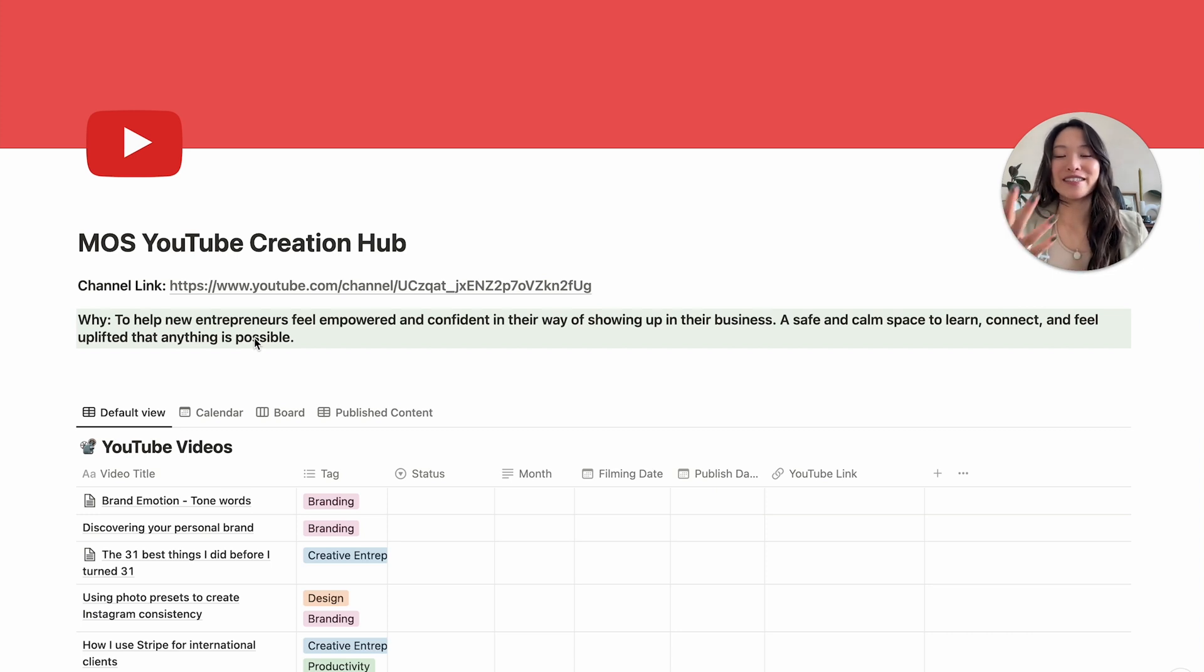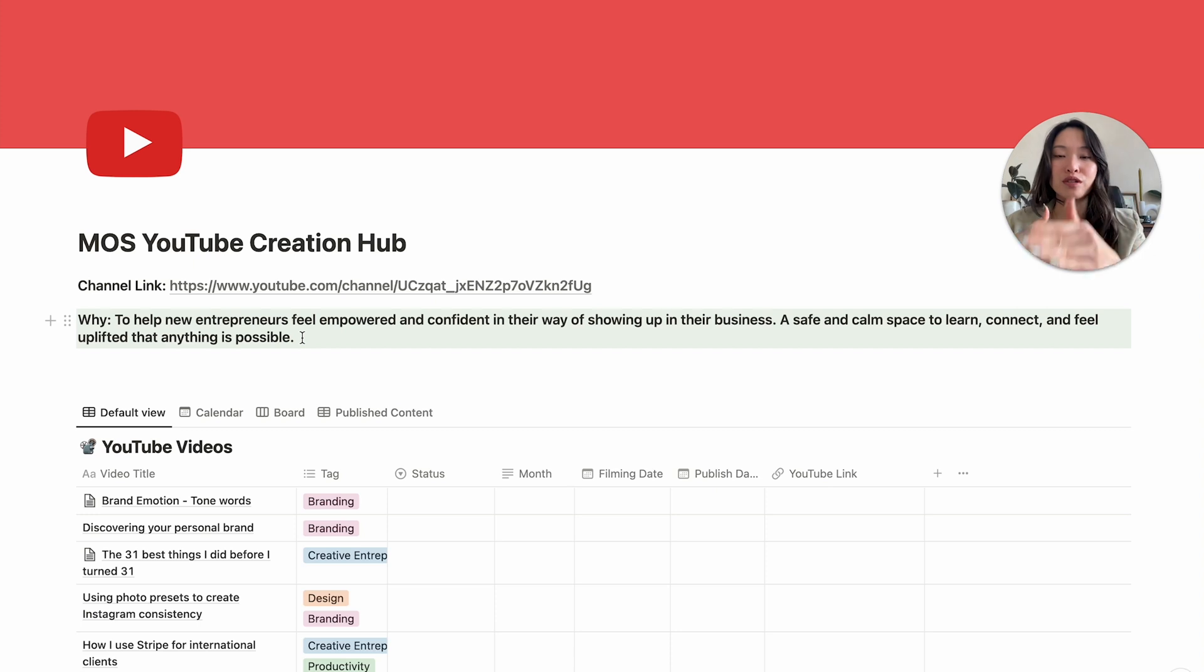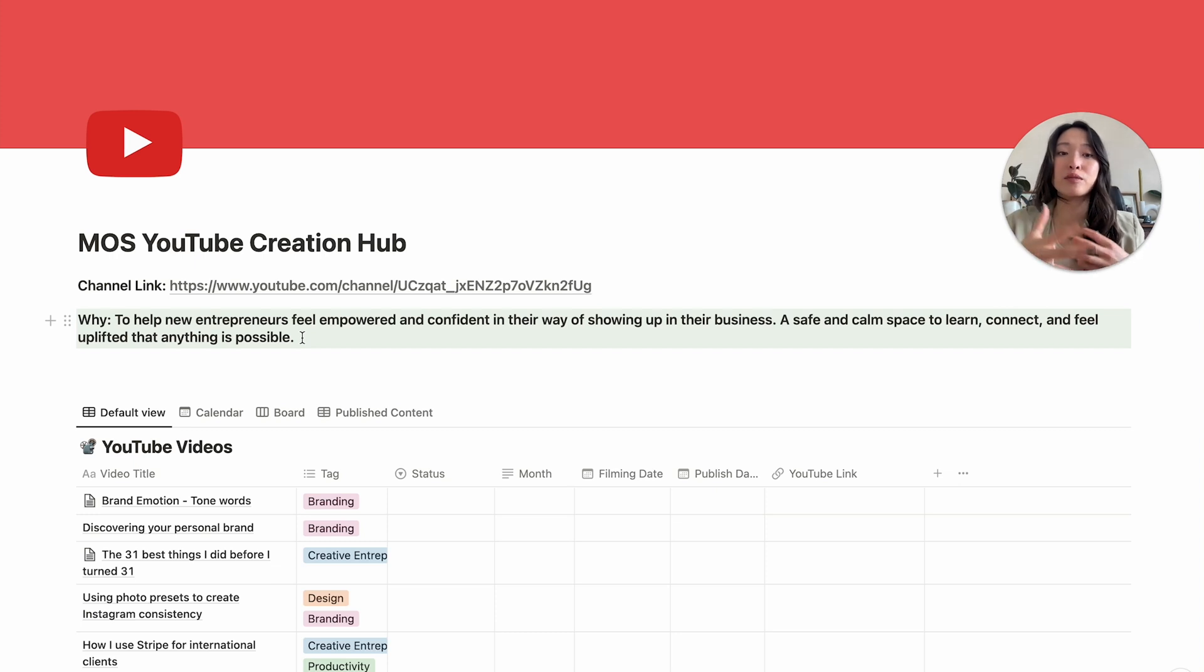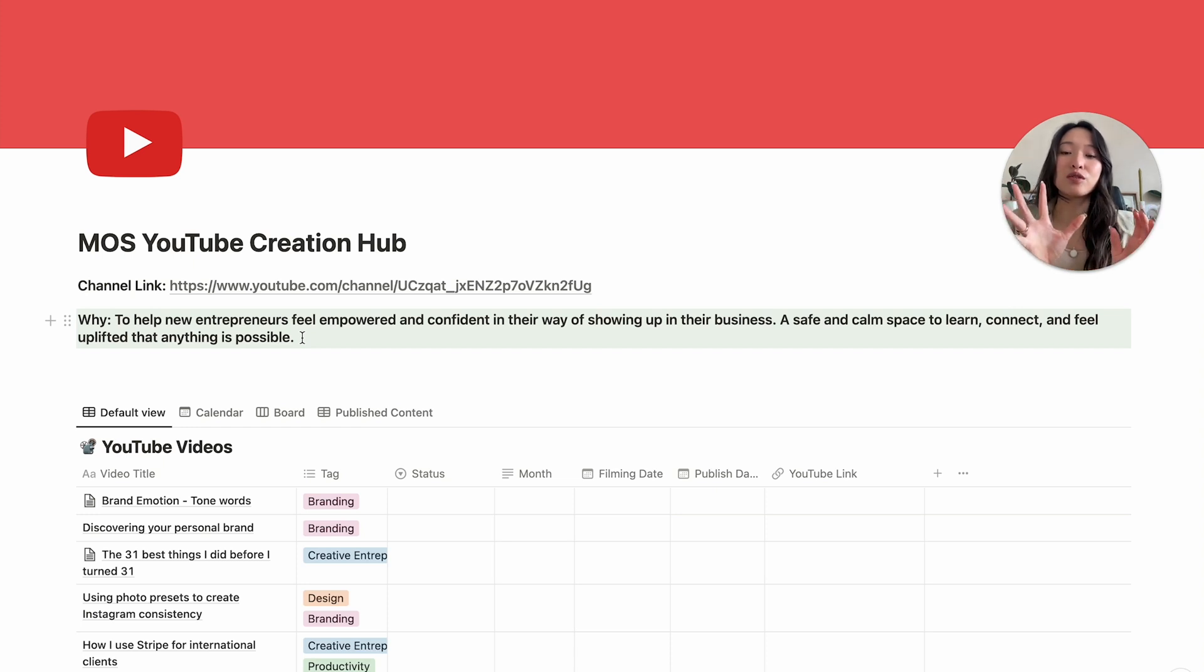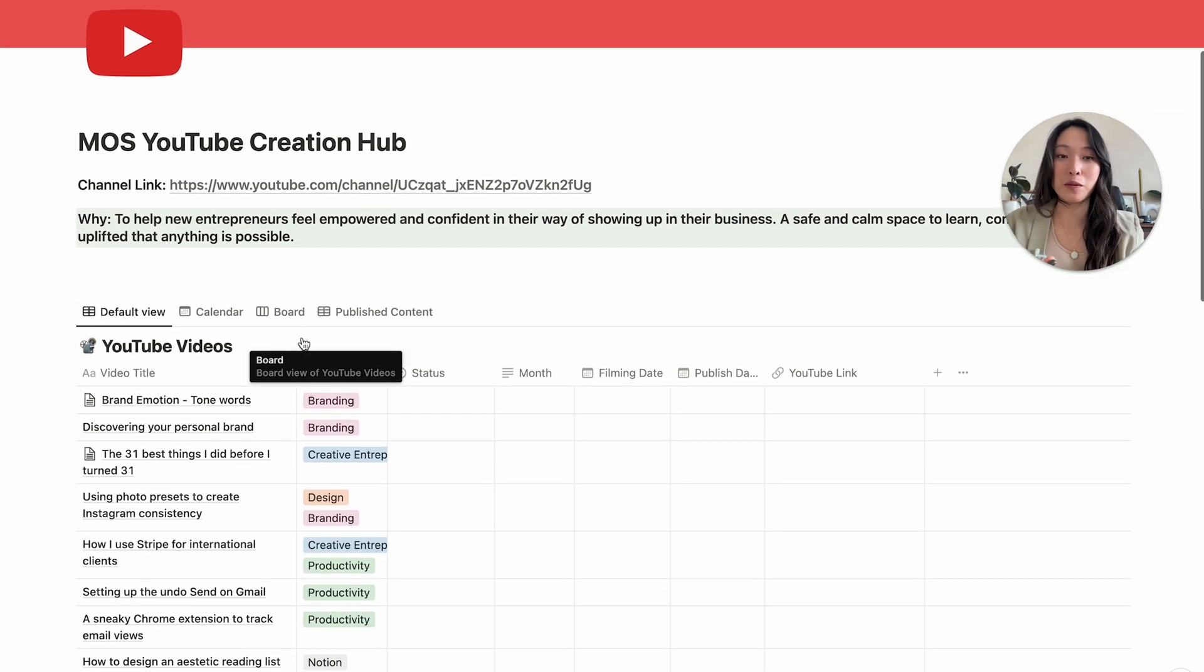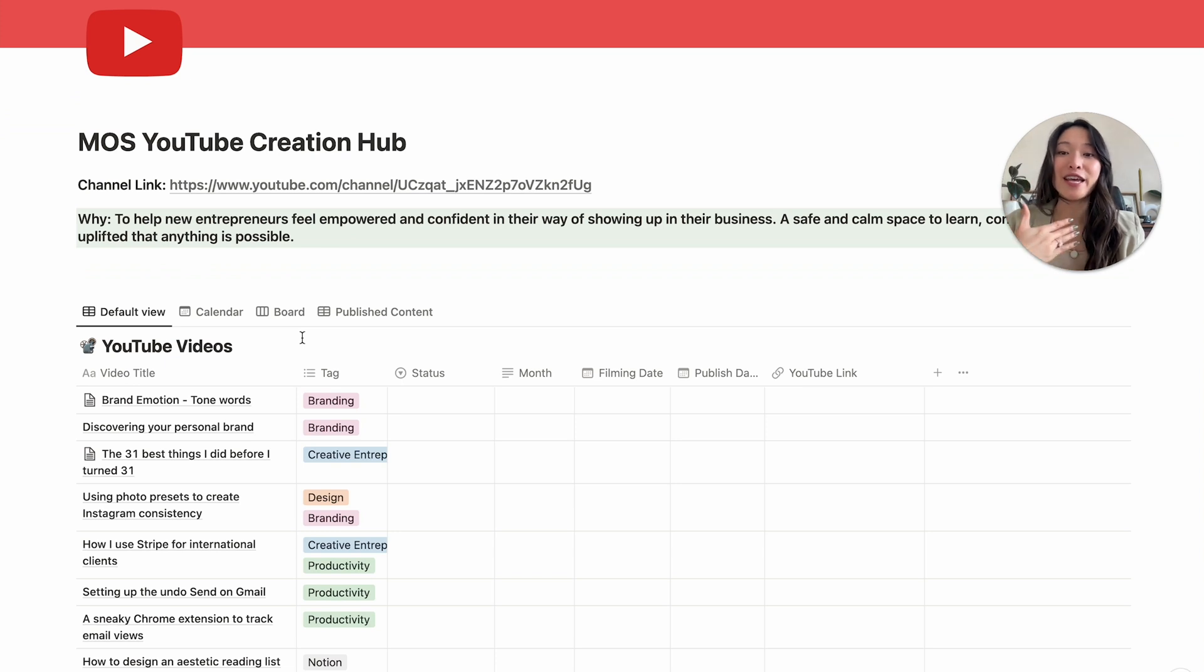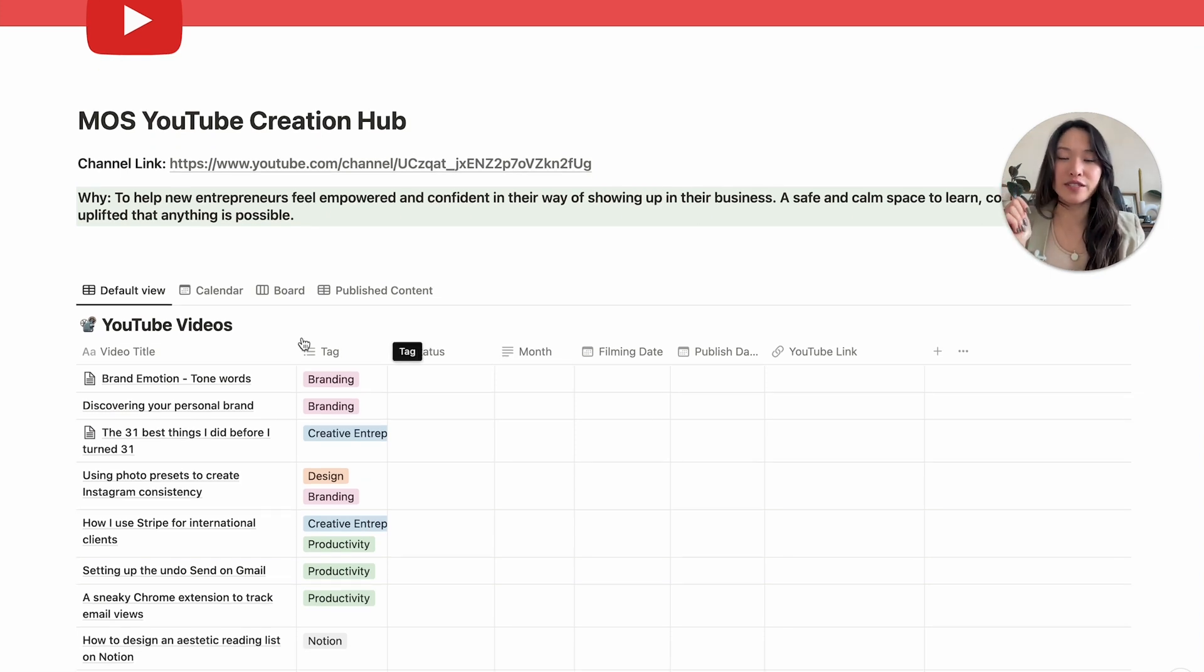And this is just a quick reminder to me that everything I create on this YouTube channel should really lead up to this purpose. So if the content I'm creating doesn't help people feel more empowered, doesn't help people feel more confident, or if it's not a calm space or whatever it is, it's not really leading up to this why, then it doesn't belong on my channel. So I think it's so important for every channel to have their why so that it makes sure that all of your content is leading up to a real purpose, a driving force.